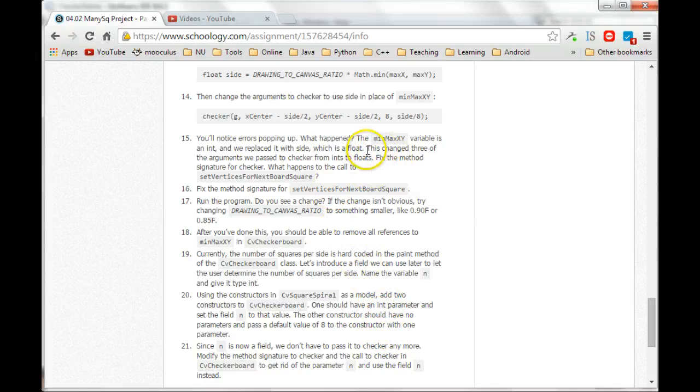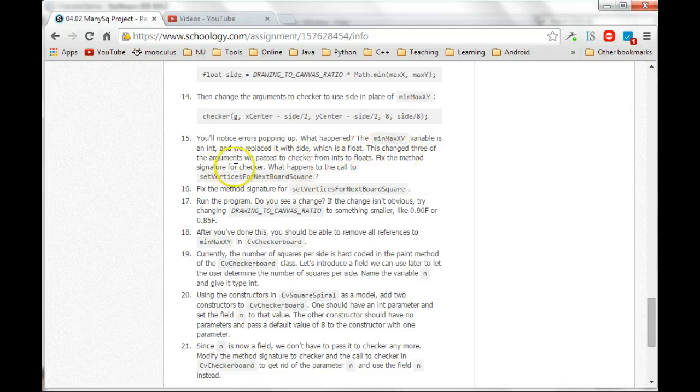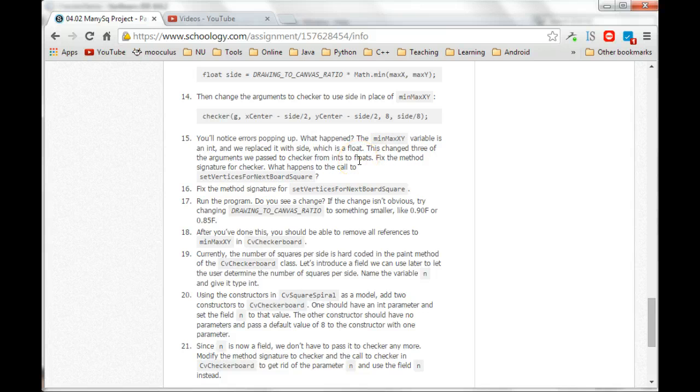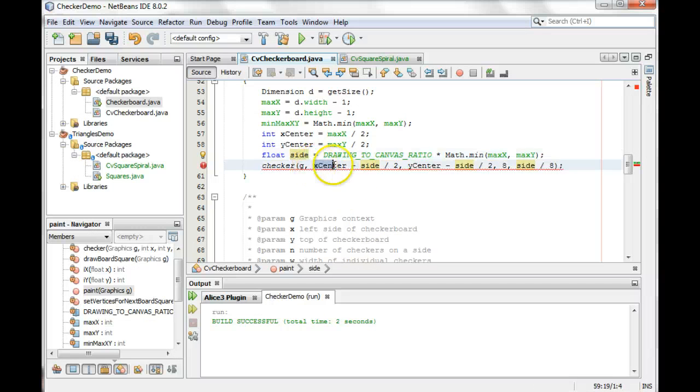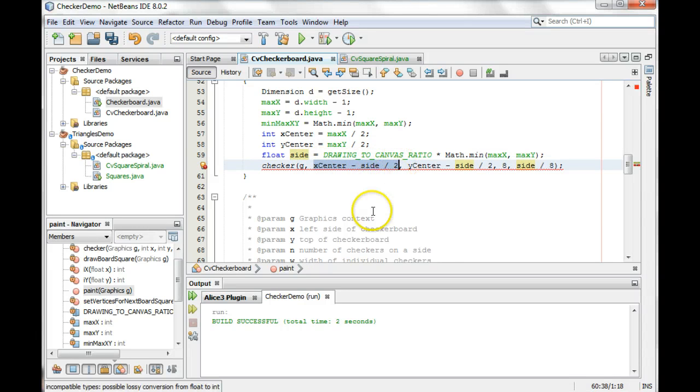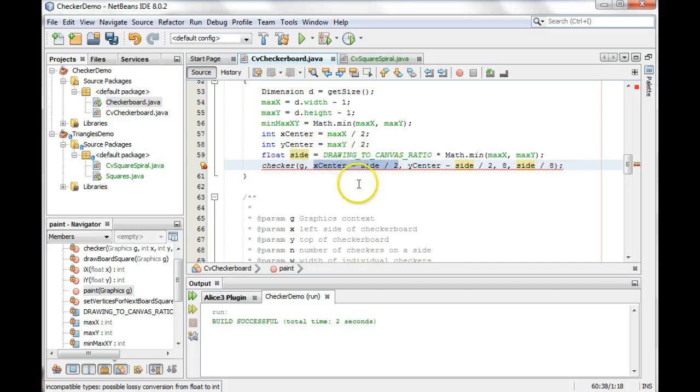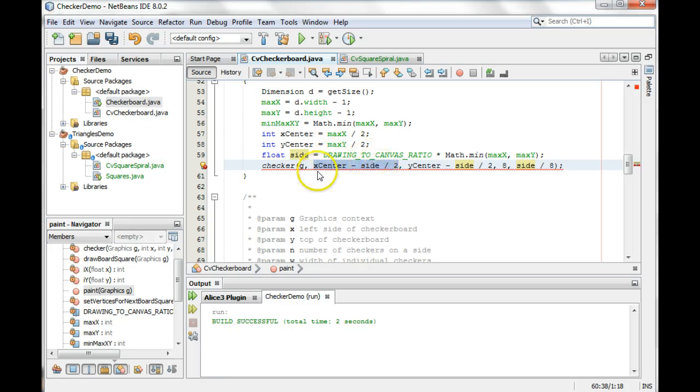But it says this changed three of the arguments we passed to checker from ints to floats. Okay, so we changed this argument gets changed to a float. Just the fact that there's a float in this expression makes the whole expression a float.